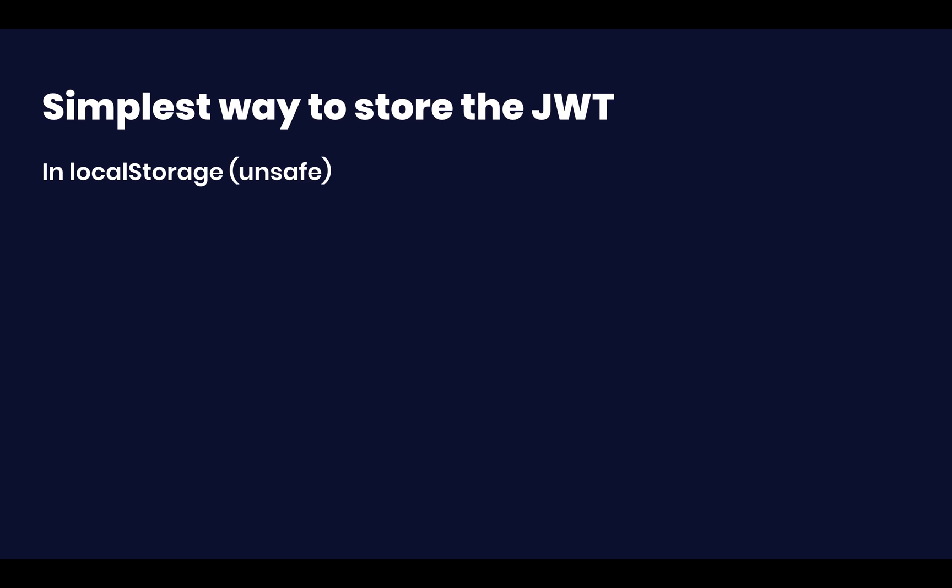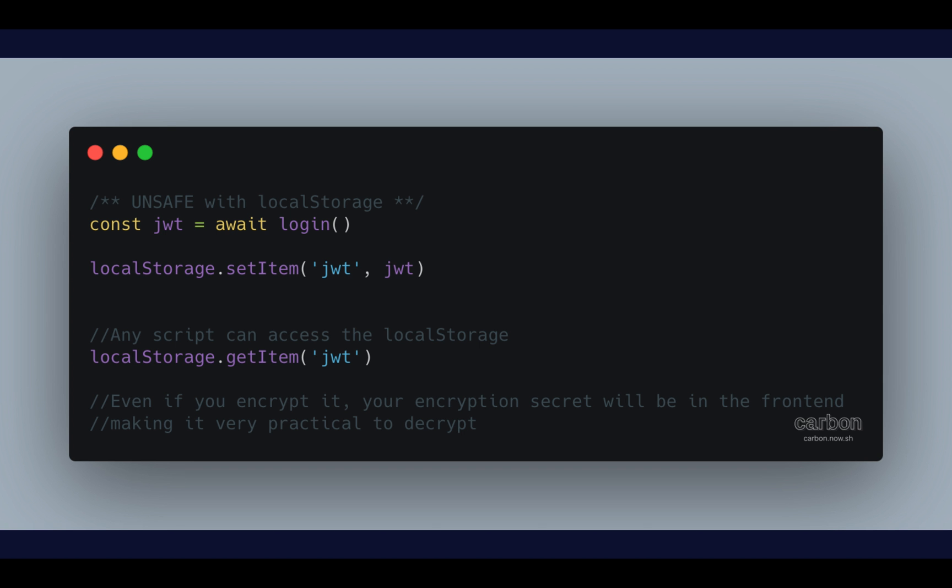So simplest way to store the JWT, which is unsafe, is with local storage. You just get the JWT and then your local storage.setItem. And then any script, and I mean any script that is malicious, can just get that token by typing in local storage.getItem. And then the key in the local storage that has to do with your JWT. So this is completely unsafe. It should not be done at all. You should never store your JWT in the front end through a request such as this, unless you don't care or are open to the fact that you're going to be putting your users to extreme vulnerability.